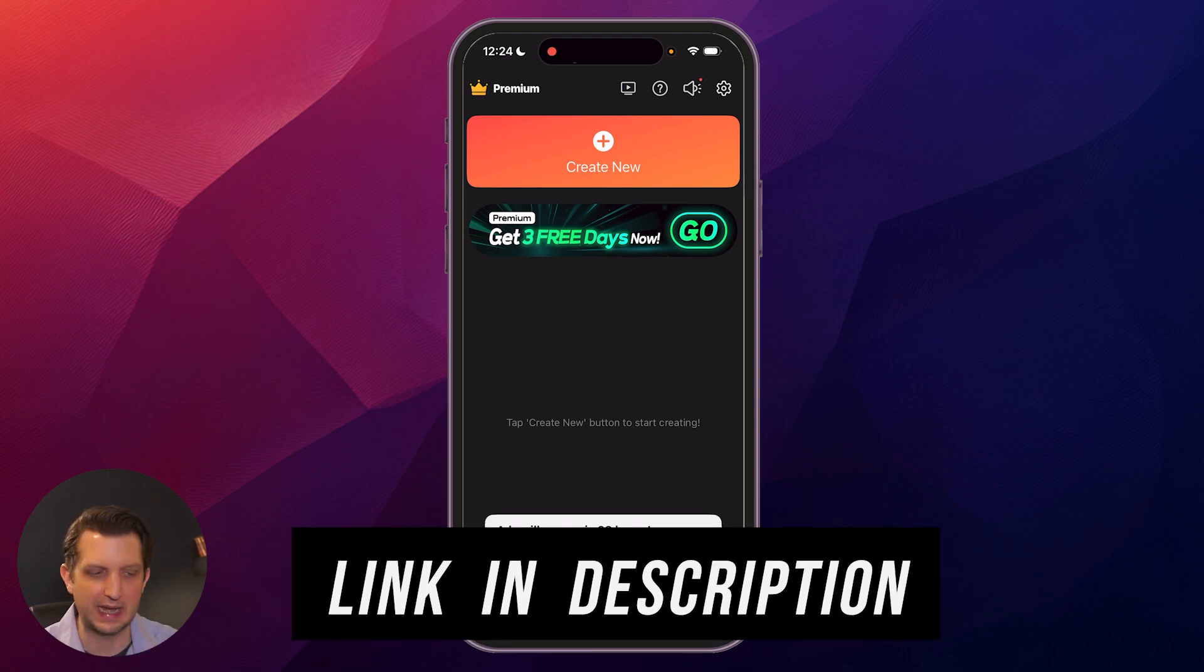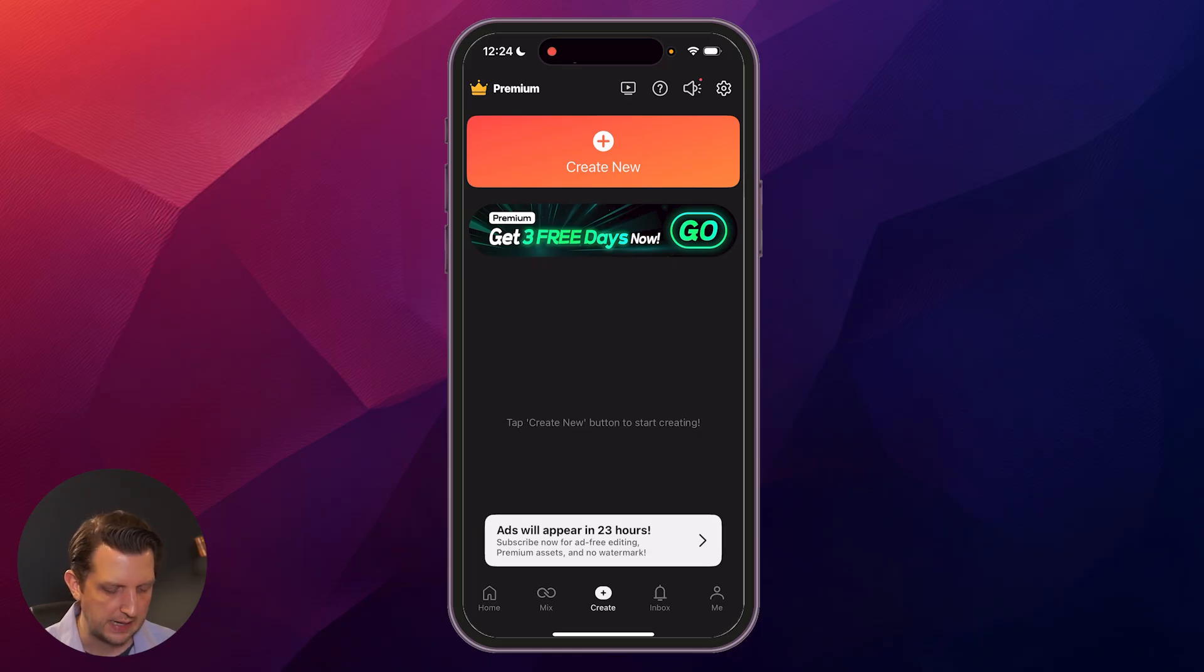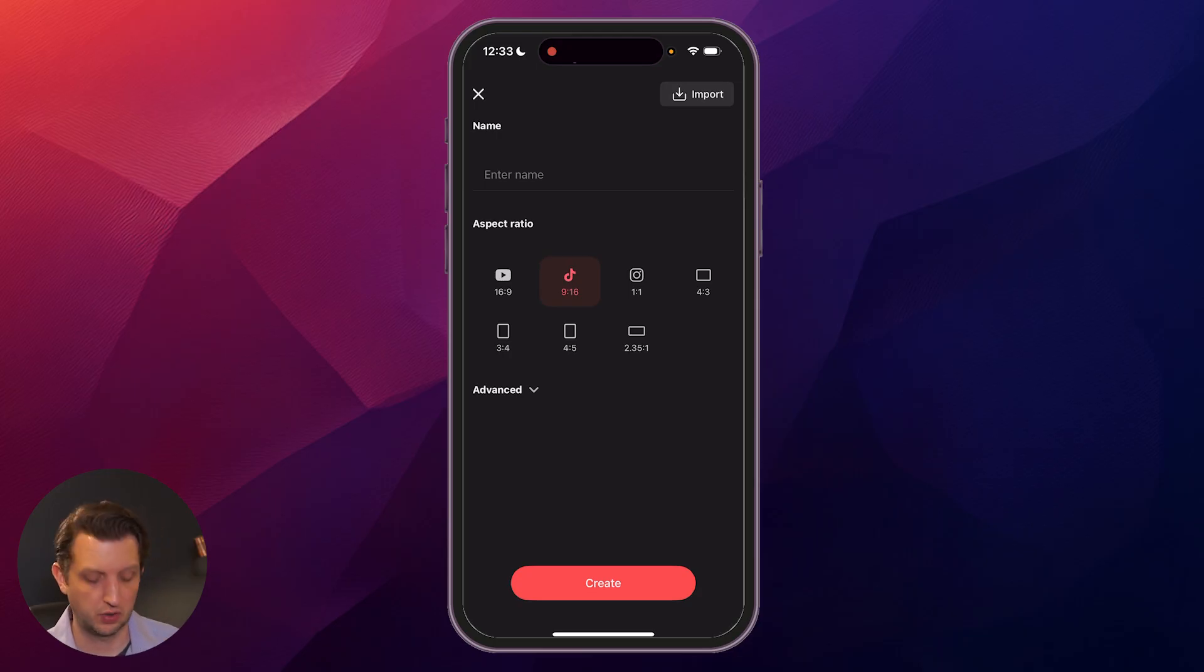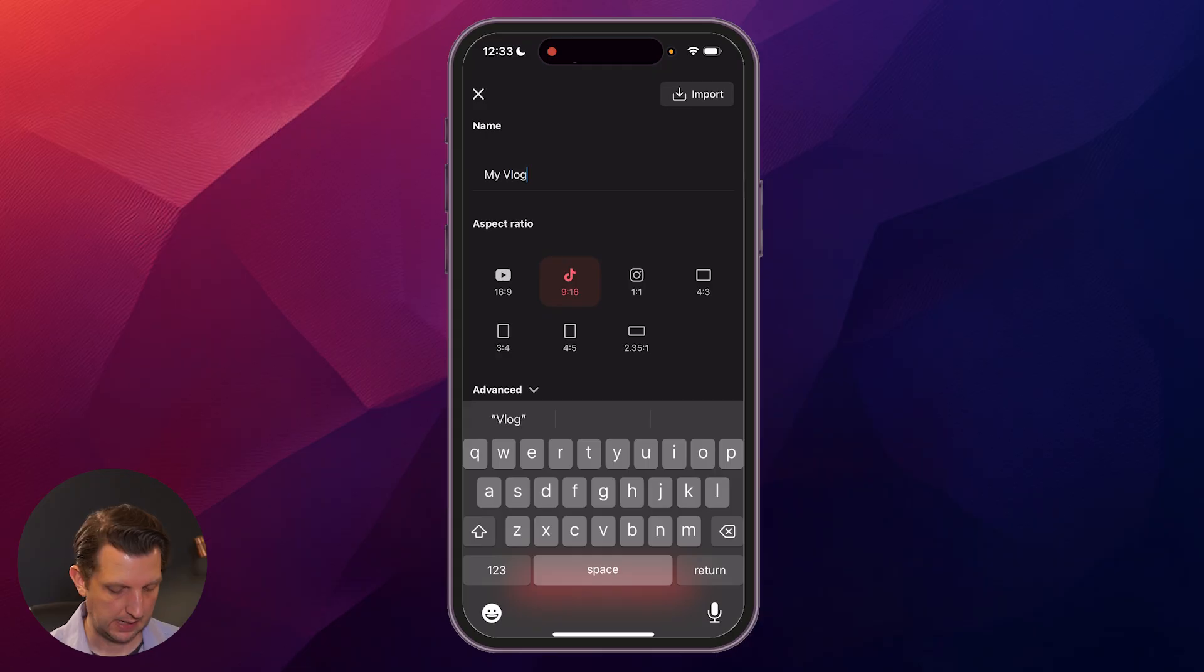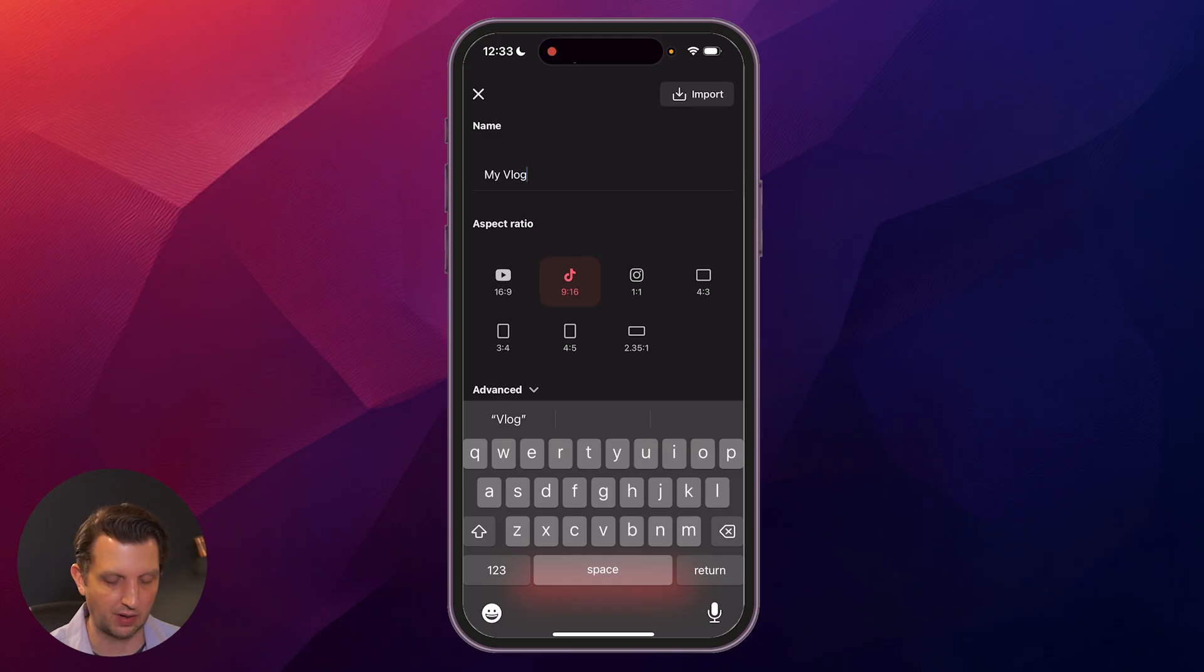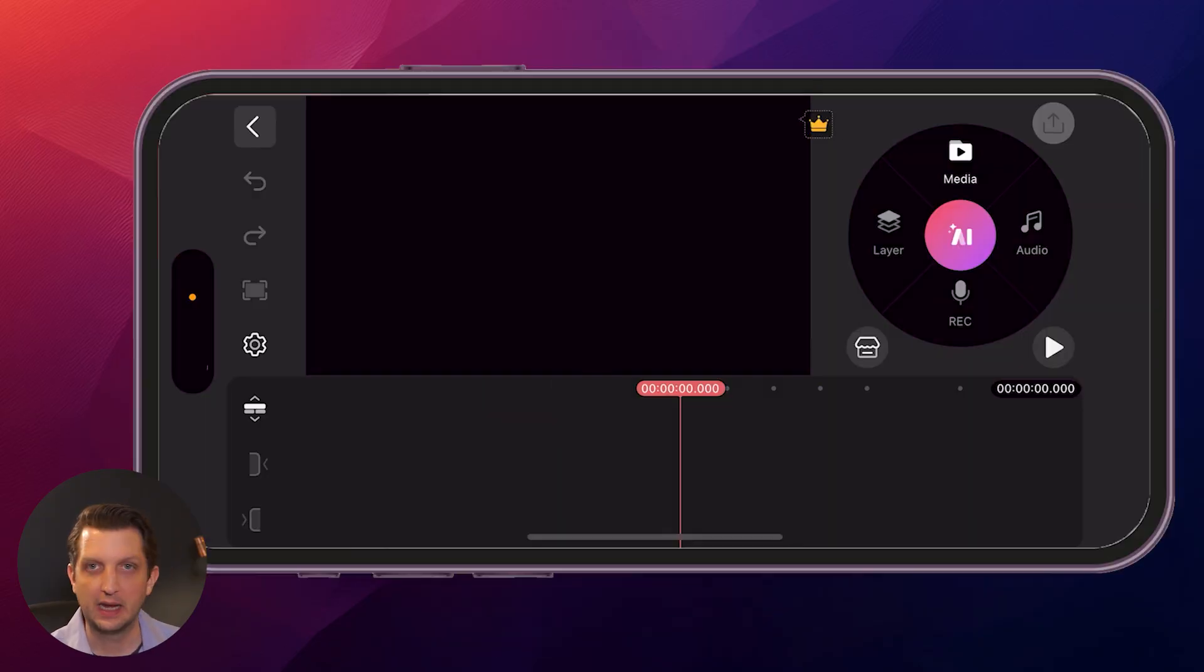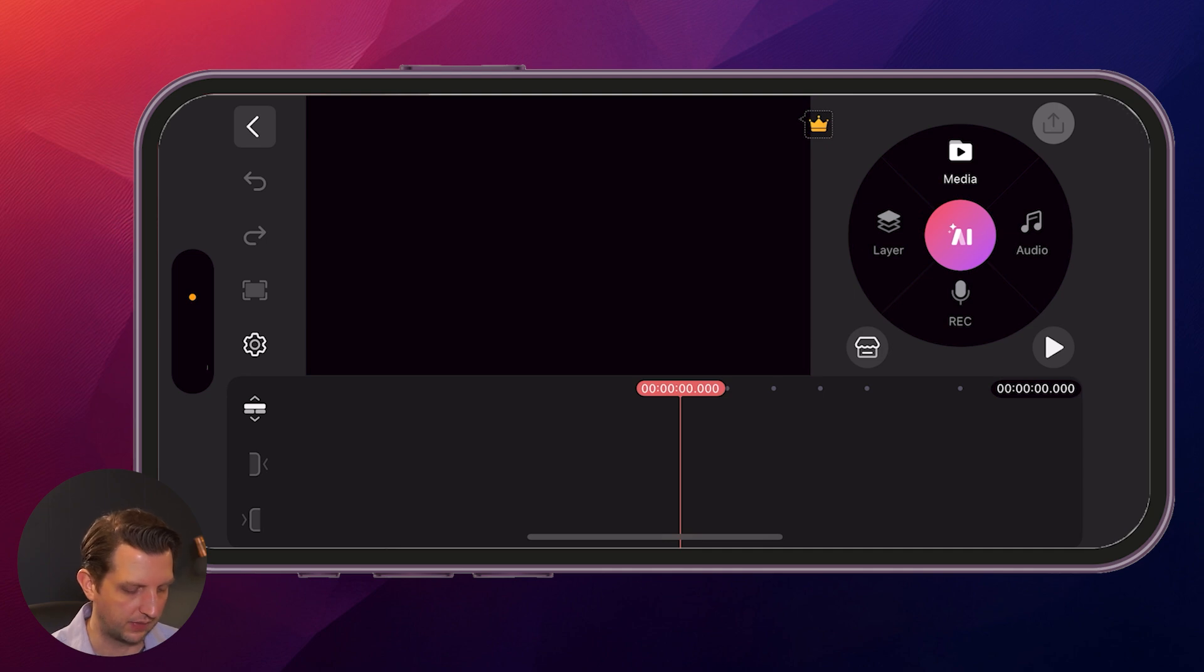When you open up the dashboard, it'll look just like this. We're going to go to create new right there at the top. The first thing you want to do is add the name. So I'm going to call this my vlog. Then you have a couple preset options - you could use it to create a video for YouTube or TikTok, Instagram, some format aspect ratio options. I'm going to click on the YouTube video here and create. Once that opens up, it changes the orientation of your phone to the wide format so it's a little bit easier to see everything.